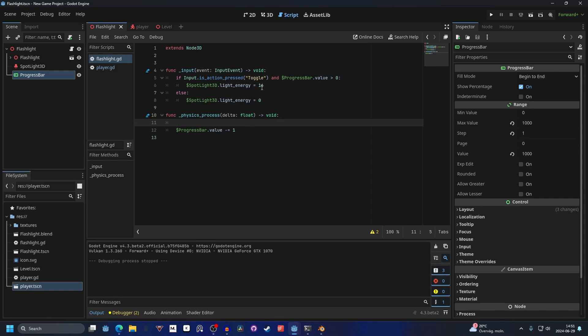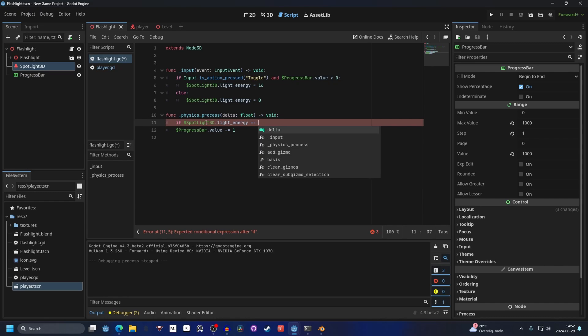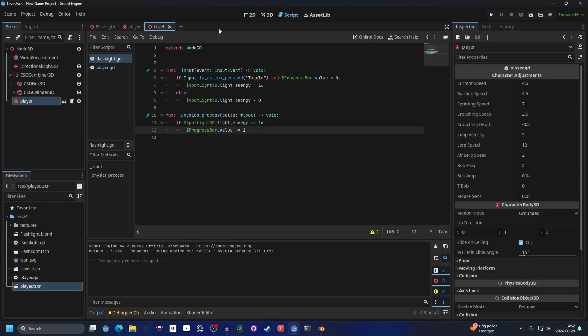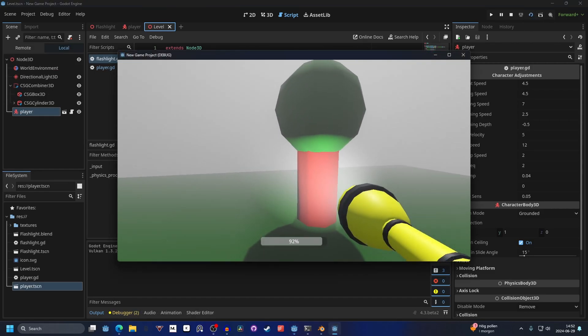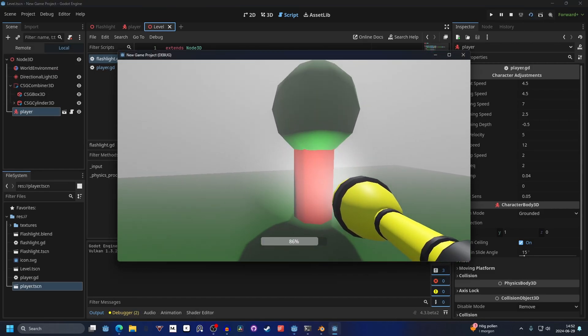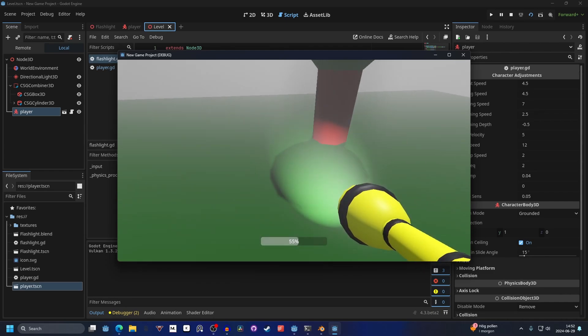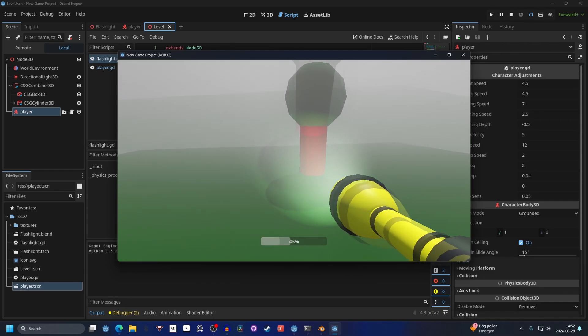And you don't want that. So you only want it to lose value when it's turned on. So to do that you could do. If the spotlight light energy is equal to 16. Then you will lose the value. So if we run this again on the level. It will lose energy when the flashlight is turned on. And when it's not turned on. It won't lose energy. And that's how you want it to work.